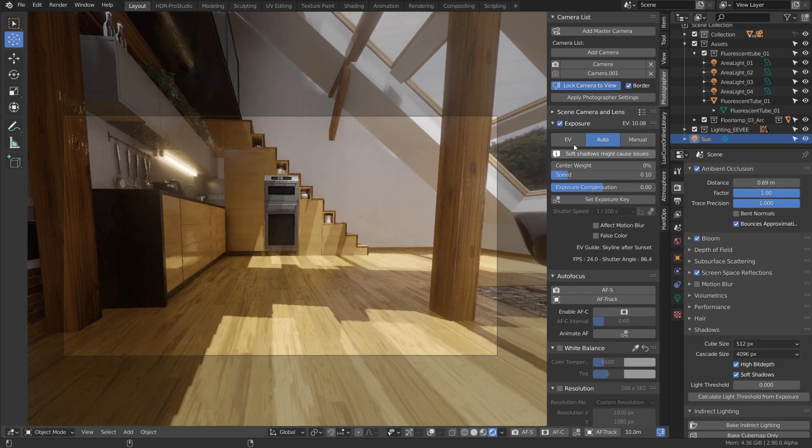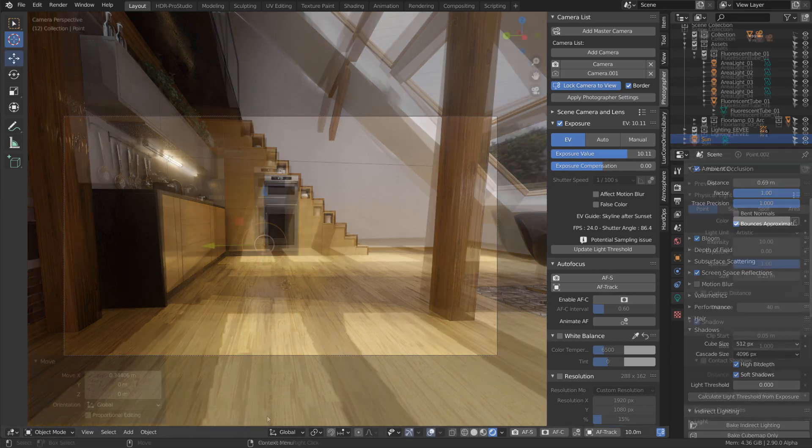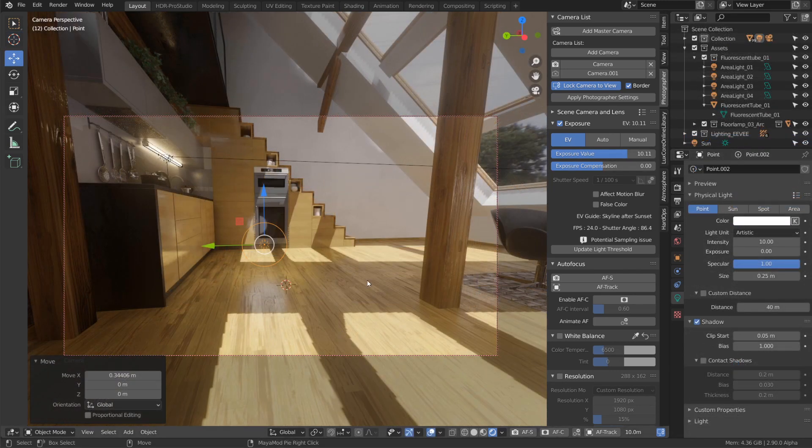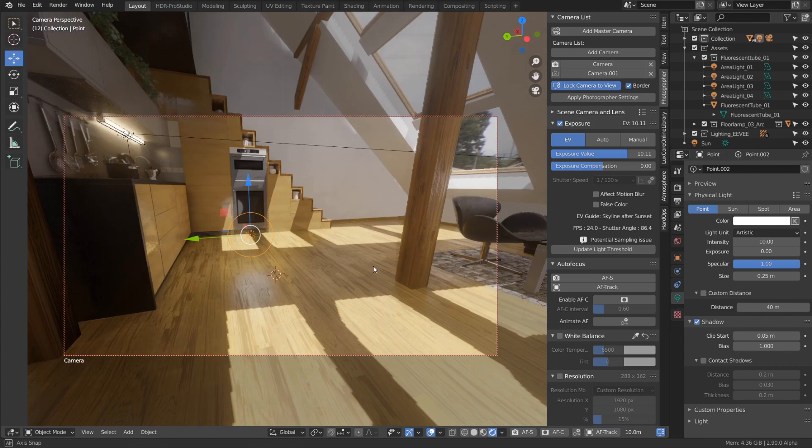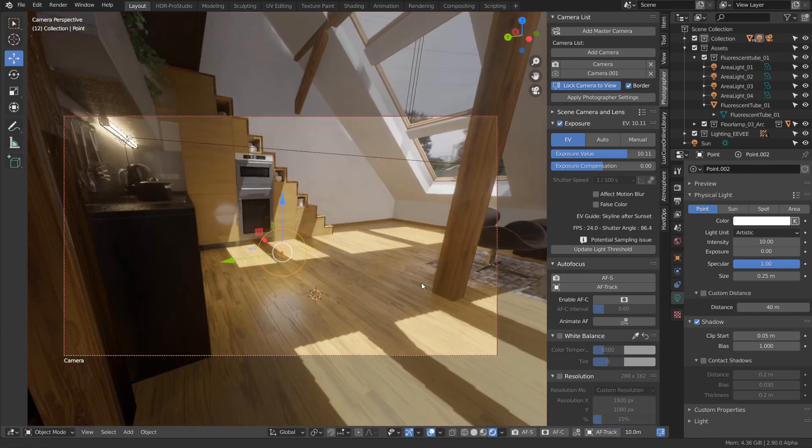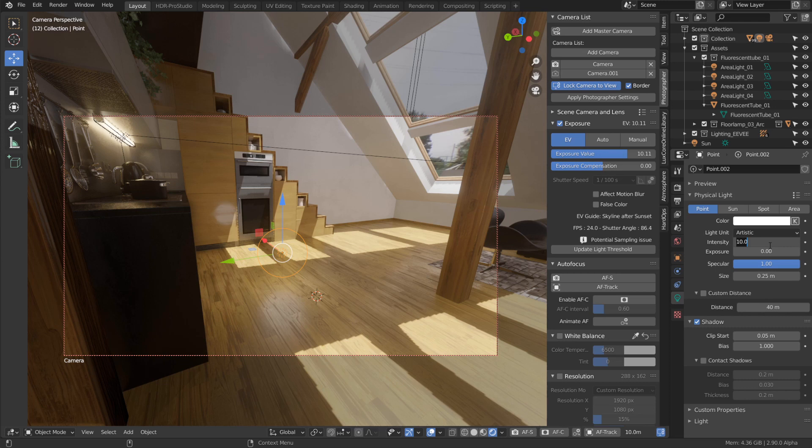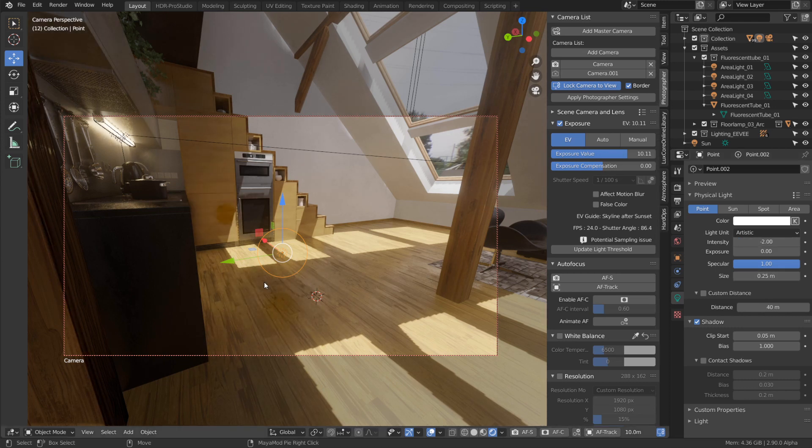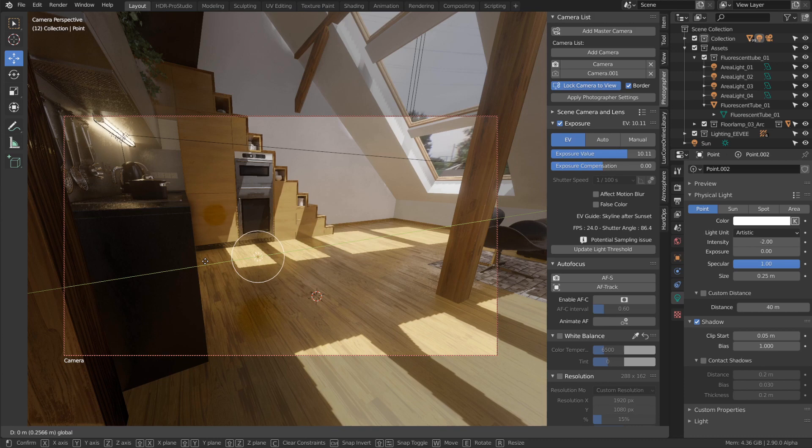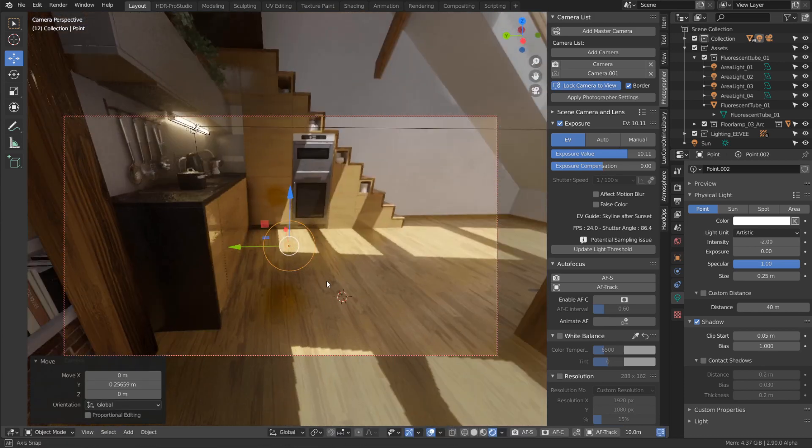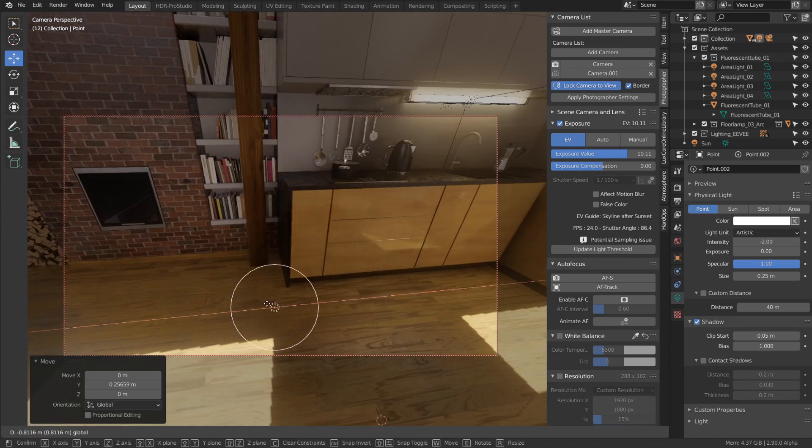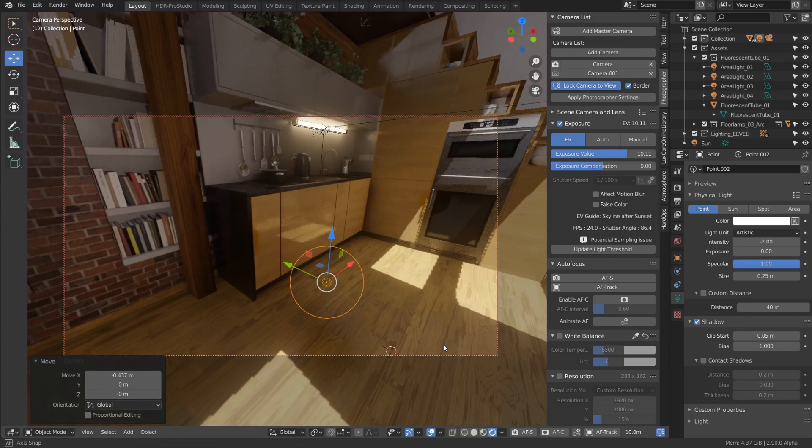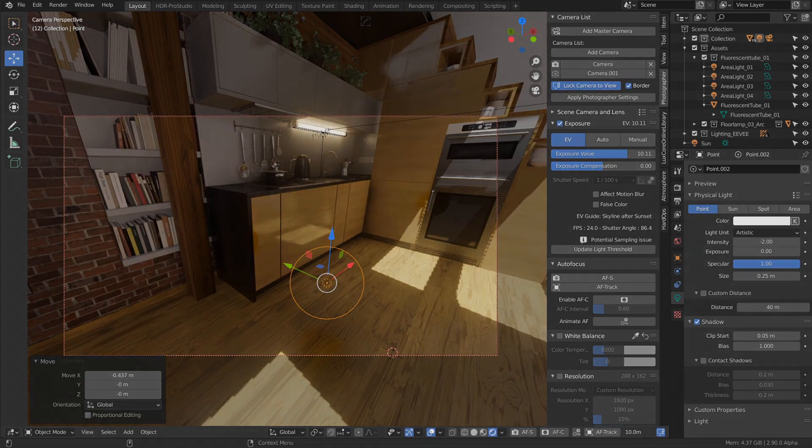The last feature is that negative values are now supported by physical lights. This is available in EEVEE and Cycles, where you can input a negative value to make your scene darker. Now you can also do this with physical lights, eating away light from an area to make it darker. That's it for this update. Hope you like it!